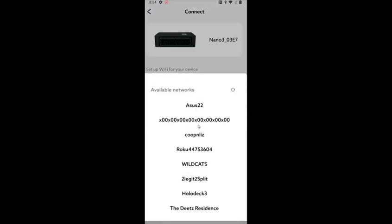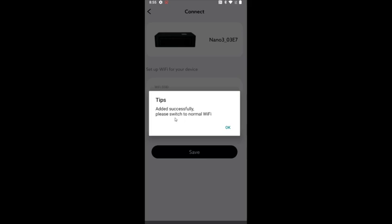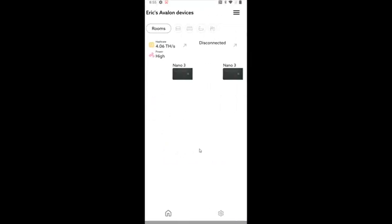And now at this point, I need to select the internet wifi router that I wanted to hook up with. So I'm going to do that. It'll show you all the available networks in your general vicinity, then enter in your router password. And after doing that, we're going to click save. And my device has now been added successfully. So I'm going to click OK.